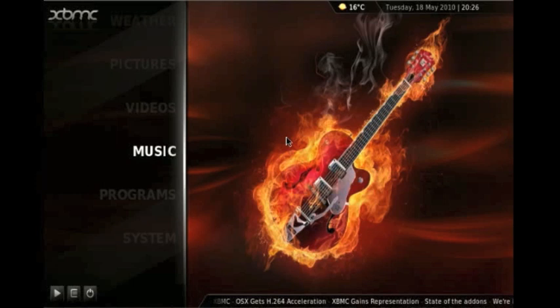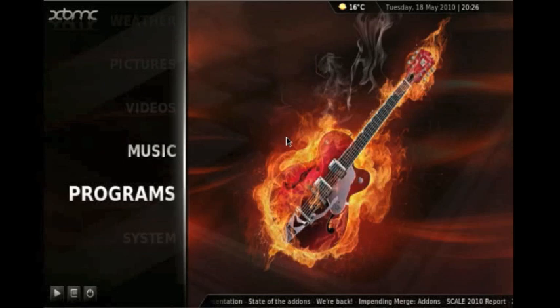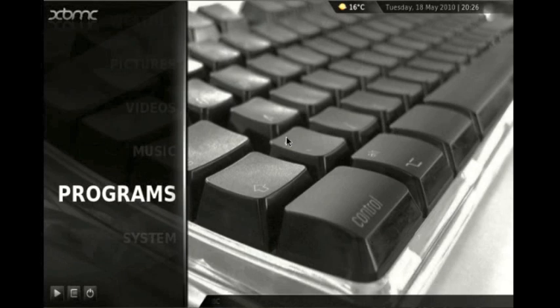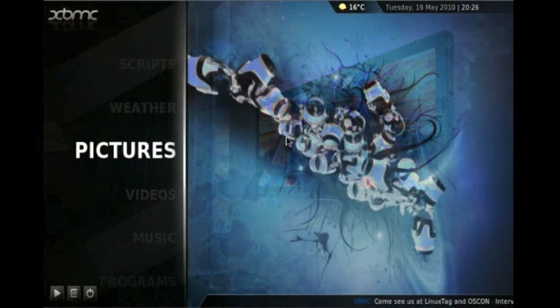So we have the system menu which contains the settings, file manager, profiles and system info. We have a programs menu which we'll look at later, the music menu, the videos menu, pictures, weather and scripts. We'll look at scripts in our second XBMC video.